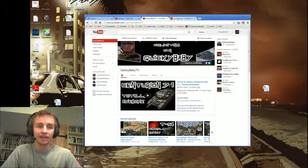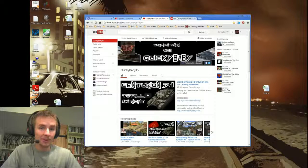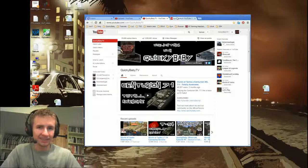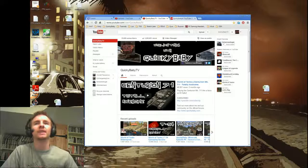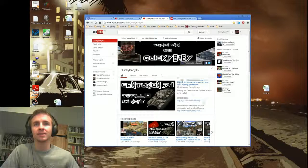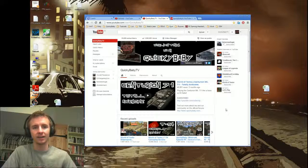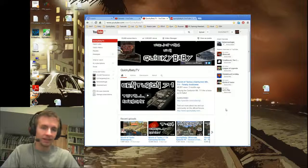Hey guys, it's Quickie Baby, and I'm sorry I'm a little late on this, but the channel hit 20,000 subscribers. I can't believe it.